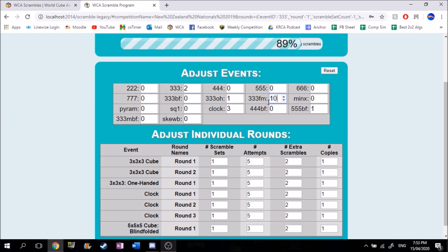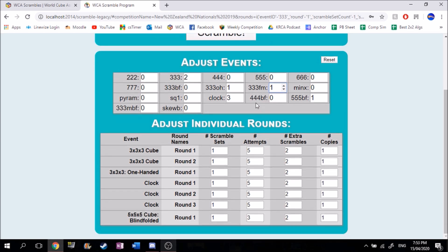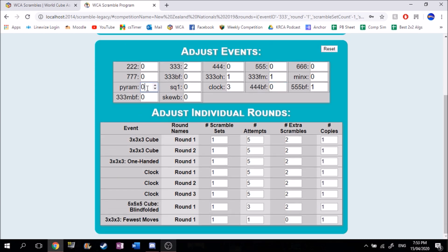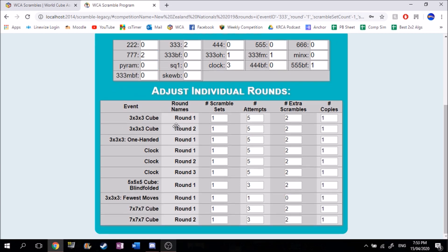One round of FMC — that's one attempt. And let's just add two rounds of 7x7. So this is our competition that we've set up.